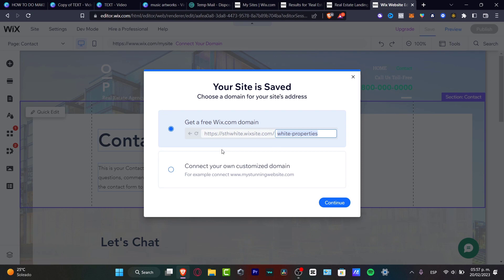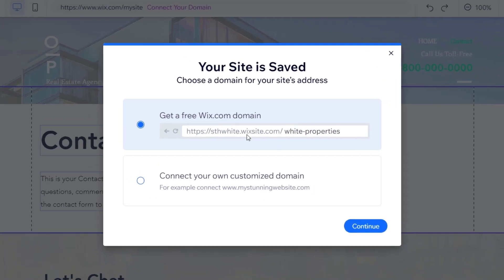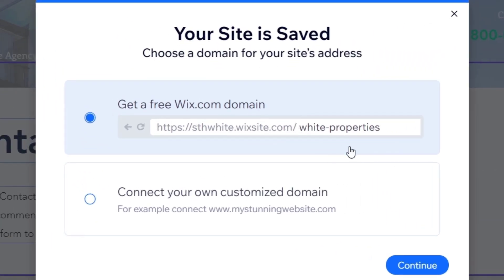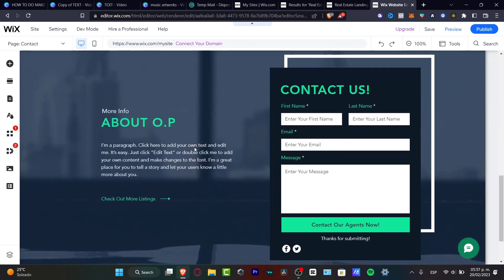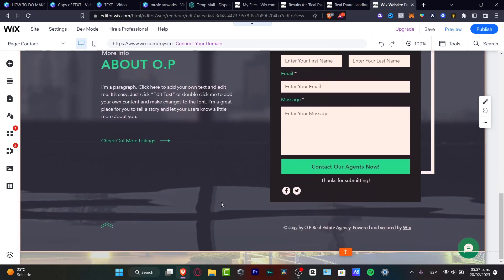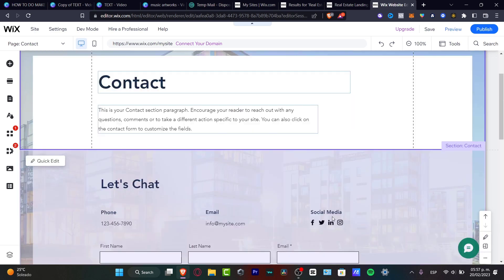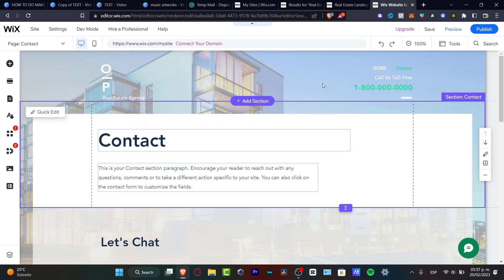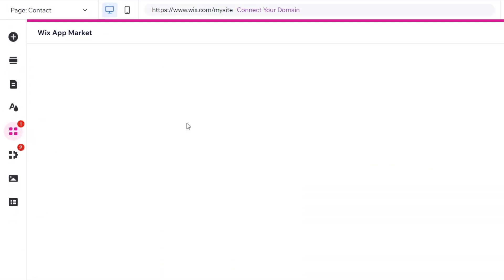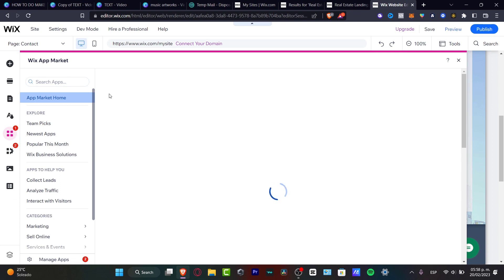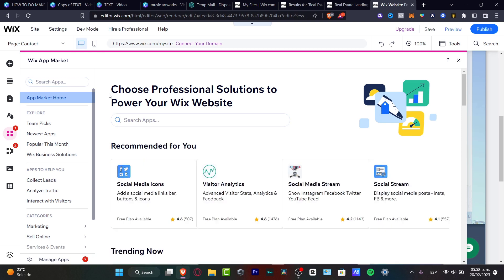Hit Done and you're now inside the Contact version of your site. Wix will prompt you to connect a domain. If you don't have one, Wix gives you a free subdomain ending in wixsite.com followed by a forward slash and your site name. If you're okay with that hit Continue; otherwise you can choose a paid plan later. The contact page now shows sections like 'Let's Chat,' 'About Us,' and more.